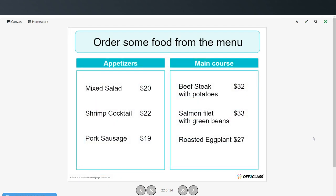Now I can practice ordering some food from the menu. Here we have appetizers, sometimes called starters. You can get a mixed salad for $20, a shrimp cocktail for $22, or pork sausage for $19. For the main course, you can get beef steak with potatoes for $32, a salmon filet with green beans for $33, or roasted eggplant for $27.